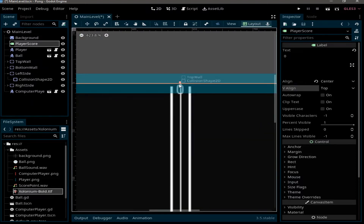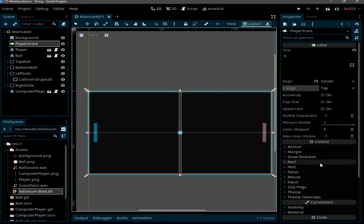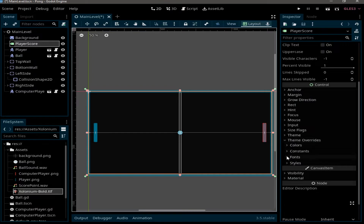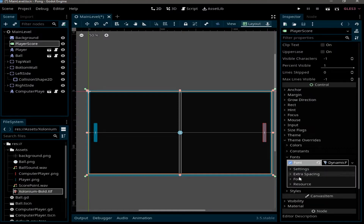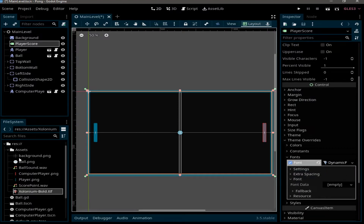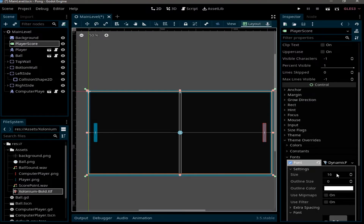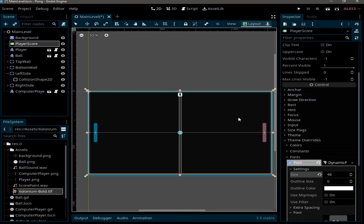When we zoom in we can see our text, but we need to change the font and the size. Under Theme Overrides, click on Fonts and select New Dynamic Font. Click on it, go to Font, and in the assets folder drag the font file to the font data field.